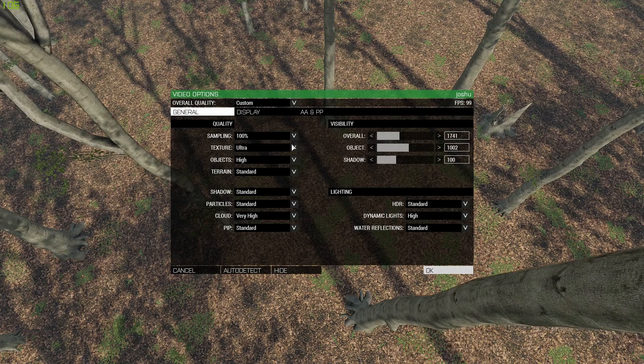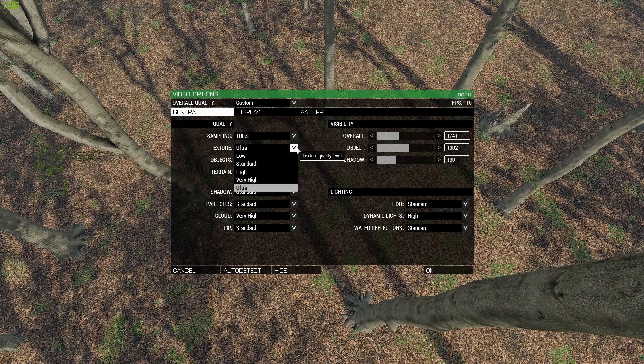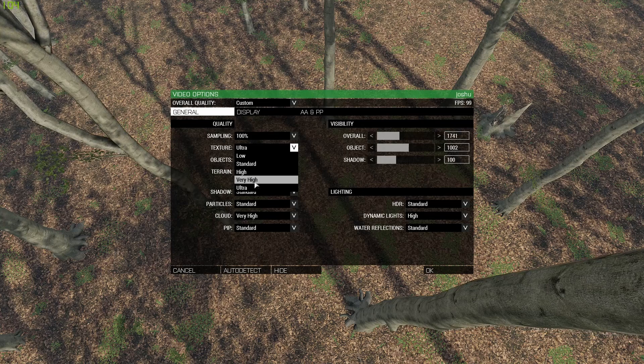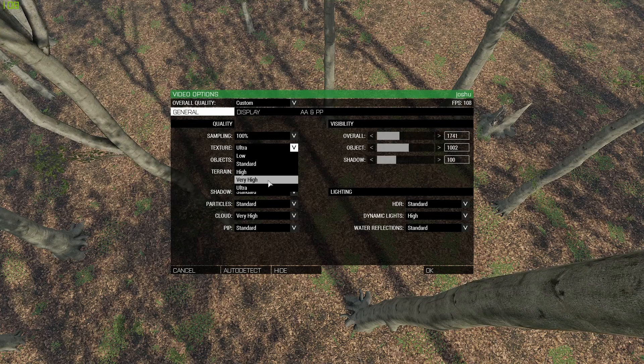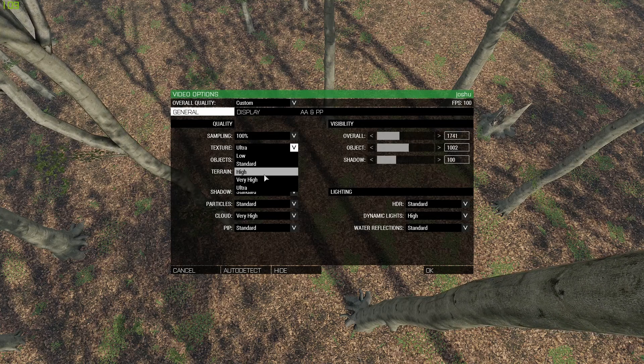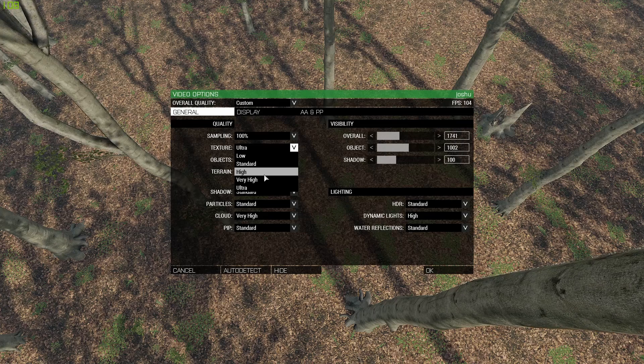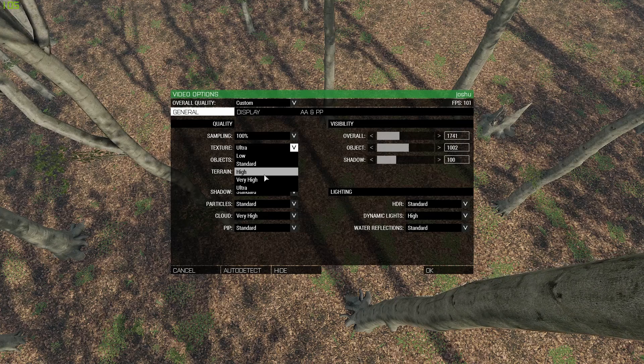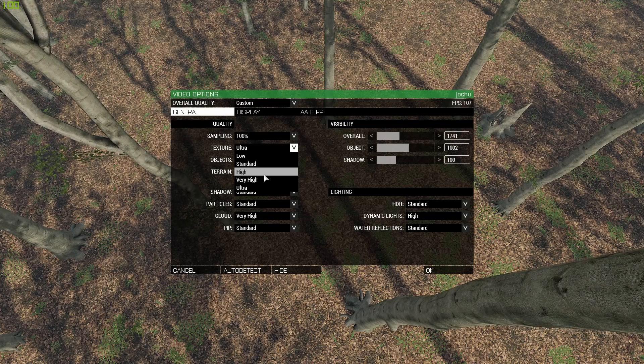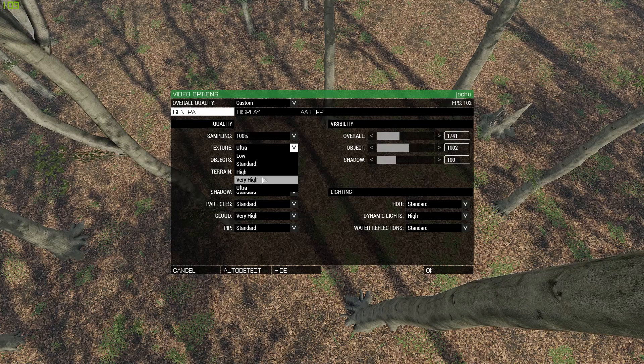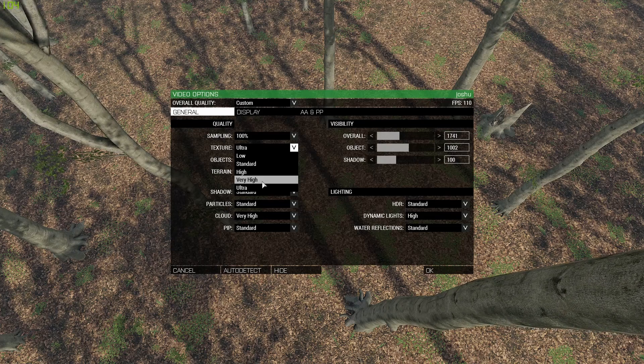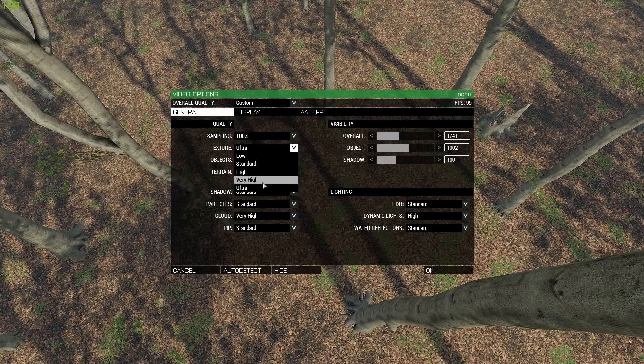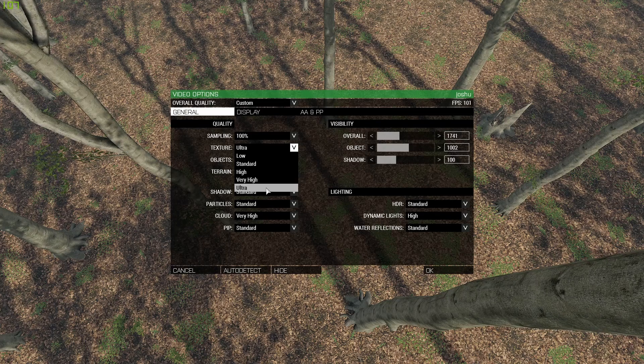For textures, it kind of depends on how much VRAM you have on your GPU. The general rule of thumb is if you have three gigabytes or less of VRAM, use like high or very high. If you have four gigabytes of VRAM or more, use ultra.